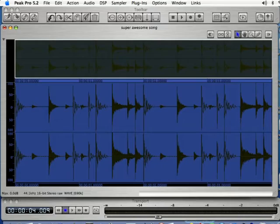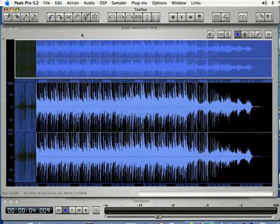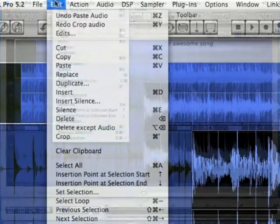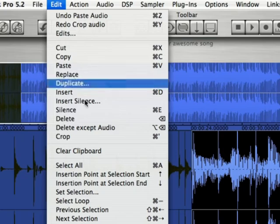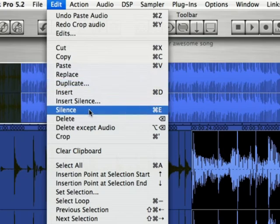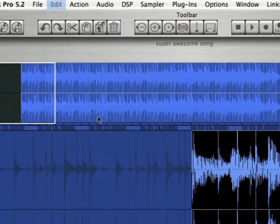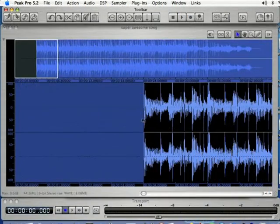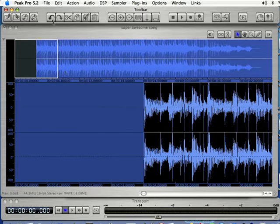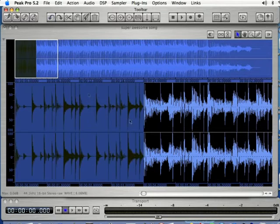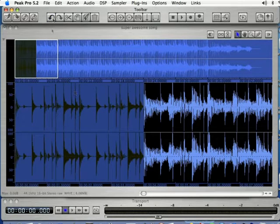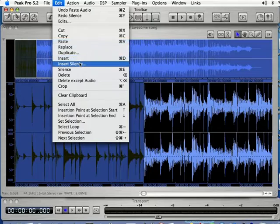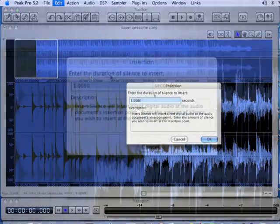I'm going to undo that and zoom back in here. If I come up to edit and select silence, what that's going to do is fill up my selection with silence. This shouldn't be confused with insert silence. I'm going to undo that and come back up to edit and select insert silence.